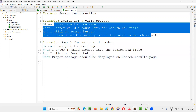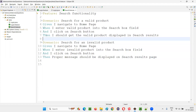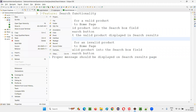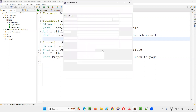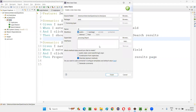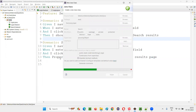Now I have to implement these steps in the step definition file. For search.feature, I'll create one step definition file — a Java file. It's nothing but a Java class file. Right-click on the package and select New, then Class, and name that class accordingly — I'm just naming it as search, then click Finish.